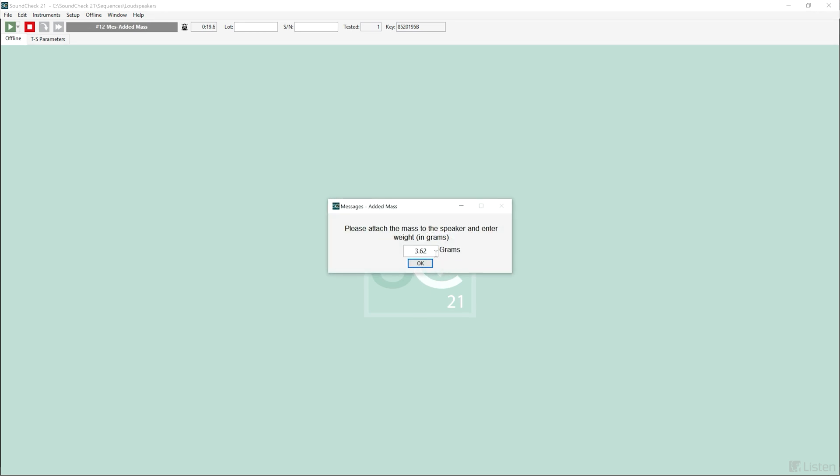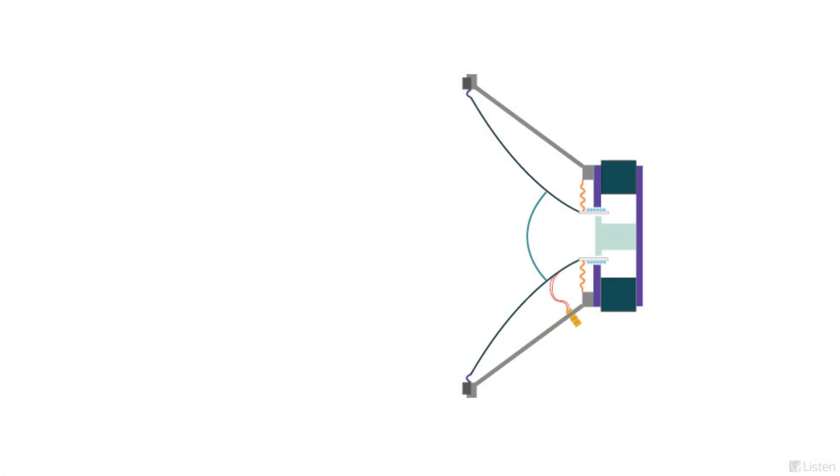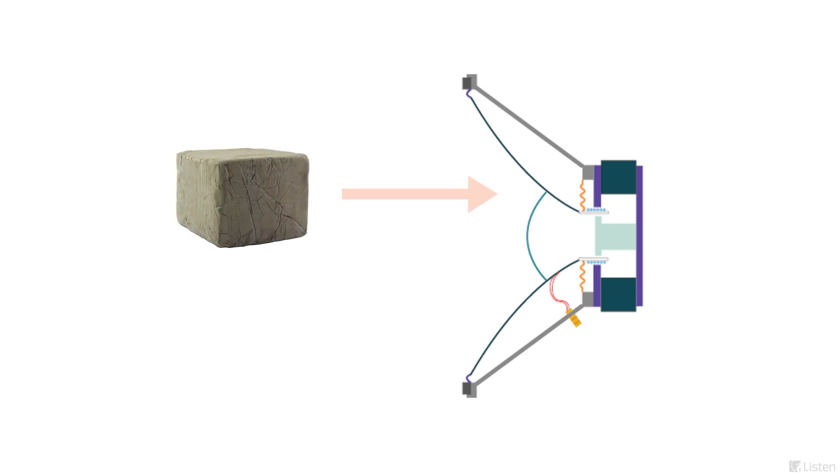Now, we enter the value of the added mass in grams and attach it to the loudspeaker. This added mass can be modeling clay or mounting putty stuck to the cone close to the voice coil to change the resonant frequency of the loudspeaker.